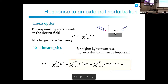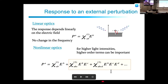The linear term depends linearly on the electric field and responds at the same frequency. But if we use high intensity for the external perturbation — like lasers — the higher-order terms can become important. All these terms constitute the nonlinear response of the medium.